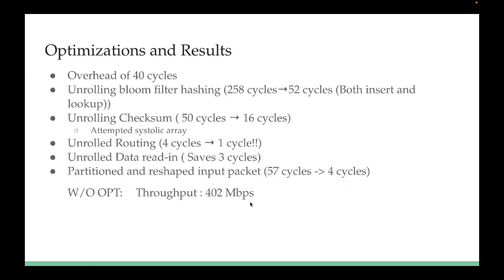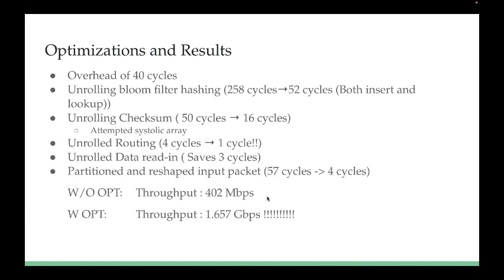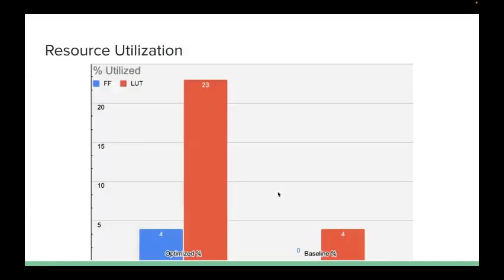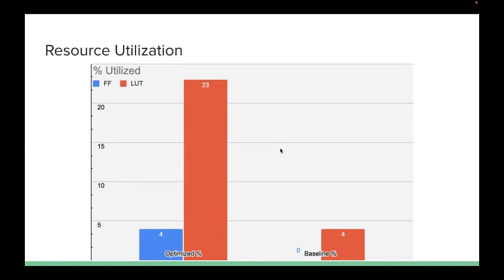Without optimizing, we have a throughput of about 402 megabits per second. We want to achieve more modern rates. With optimizing, we're able to get a throughput of 1.657 gigabits per second, which is great. This doesn't come without cost. We do utilize much more LUTs and flip-flops in comparison to our baseline design. However, this still doesn't even take up a fourth of the resources available to us on the FPGA.